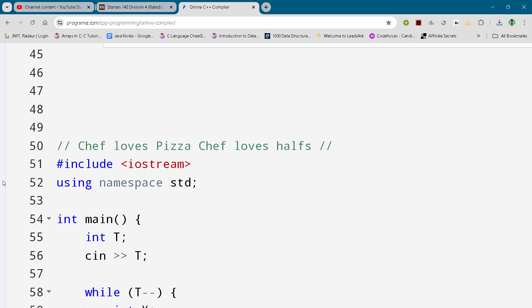Hey guys, I'm back with another CodeChef Starters 142 round and in this video I will be giving you the solution for this problem 'Chef Loves Pizza, Chef Loves Halfs'. By the way, if you want to copy this solution and all the solutions of this contest, you can join my telegram channel.